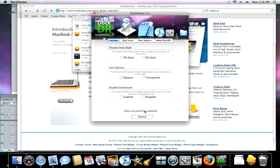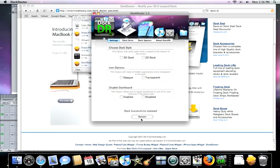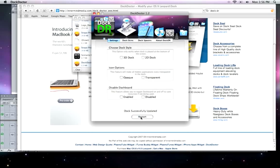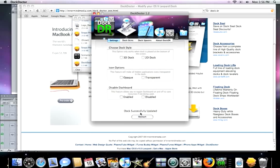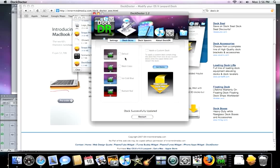You can disable the dashboard, not Dock Skins. Here, let's restart the Dock. You can add different Dock Skins right there.